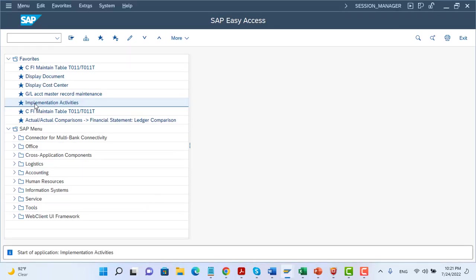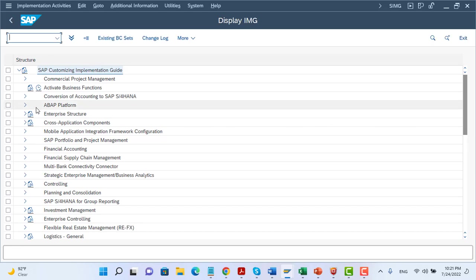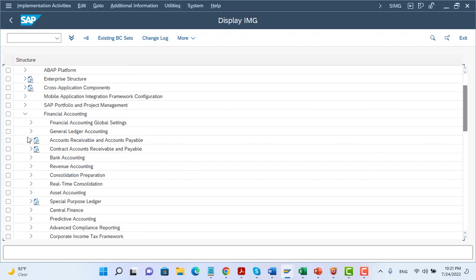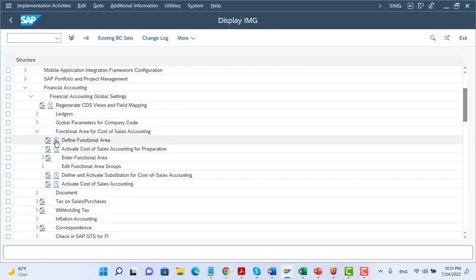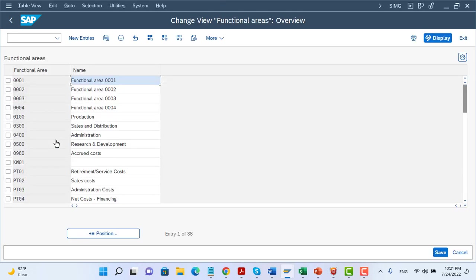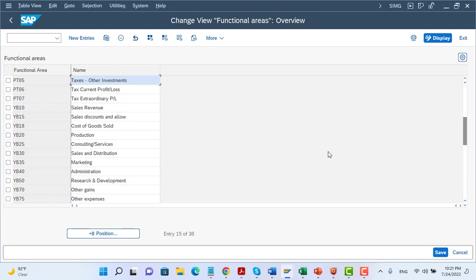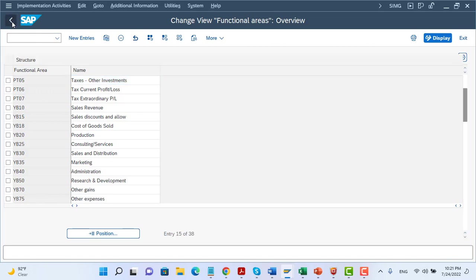First of all, we implement the functional area master data in IMG. We go to Financial Accounting Global Settings, then Functional Area. Here we have master data related to the functional area. As you can see, we have different functional areas: sales revenue, sales discount, cost of goods sold, marketing, administration, sales and distribution, and any other requirement we need to prepare the financial statements. This is the first step.